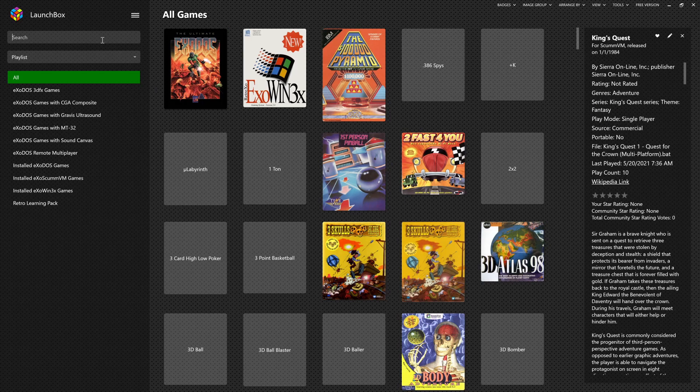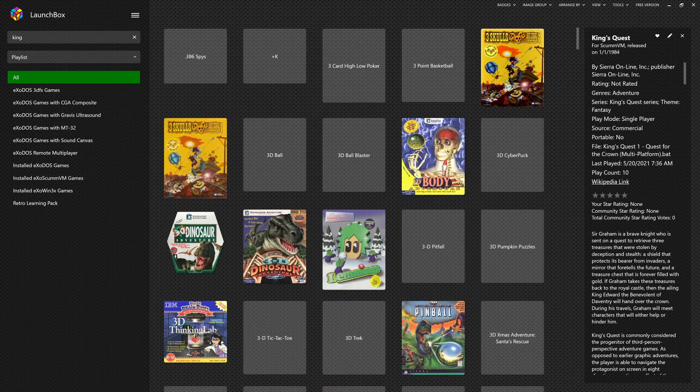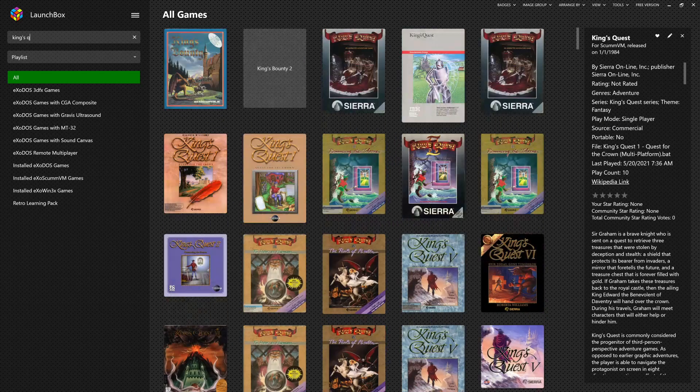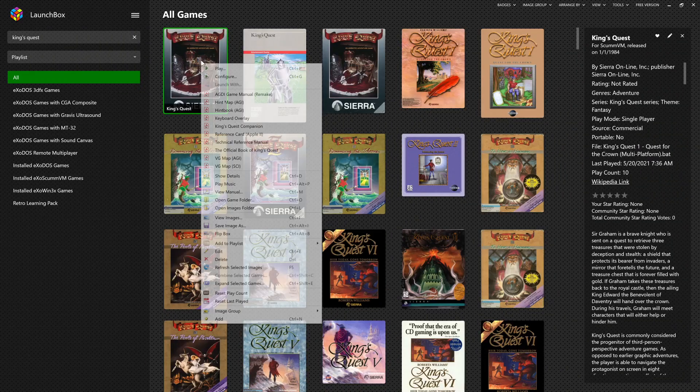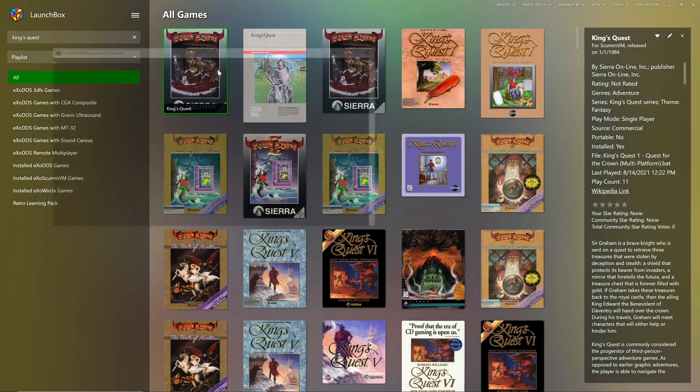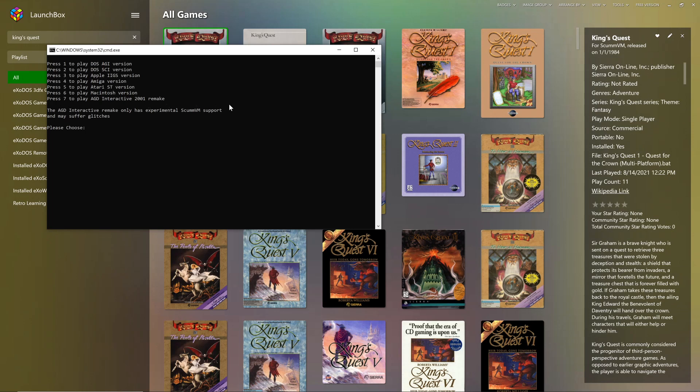For example, if I were to navigate to King's Quest and start the ScumVM version, you'll see that we have the option for two different DOS versions, the Apple II version, Amiga, Atari ST, Macintosh, and even the 2001 AGD remake. The ScumVM project tries to integrate every potential platform for a game that is currently supported by the ScumVM interpreter.